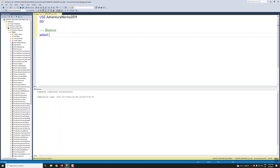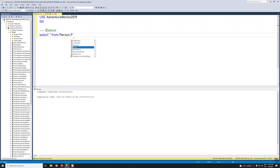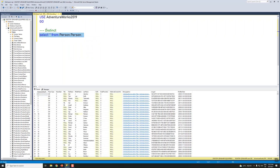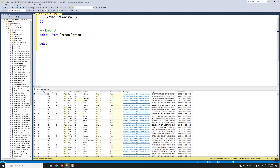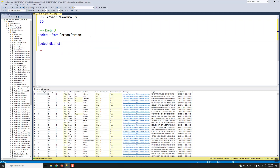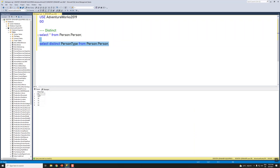Let's first check the Person table. We have almost 19,972 records here. Now let's run SELECT DISTINCT PersonType FROM Person. We now have six distinct PersonType values here.